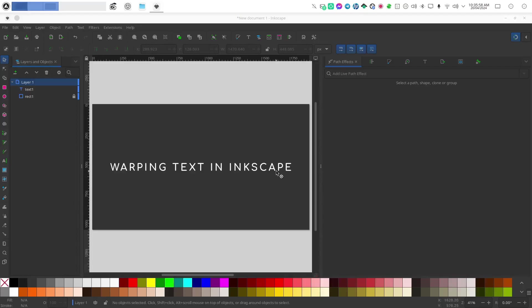It will give you a lot more versatility so you will be able to have very cool effects and there's something additional that you'll be able to do with your text. Typically you wouldn't think that you could do this with path effects because text in Inkscape is technically not a path, it is rendered.